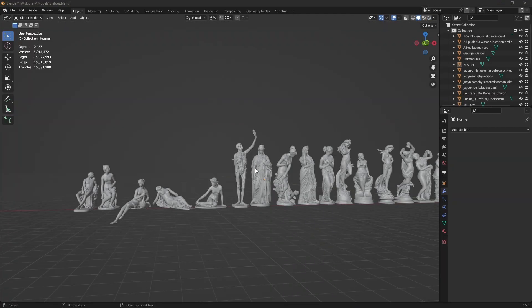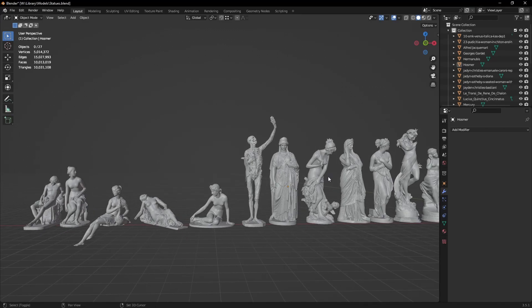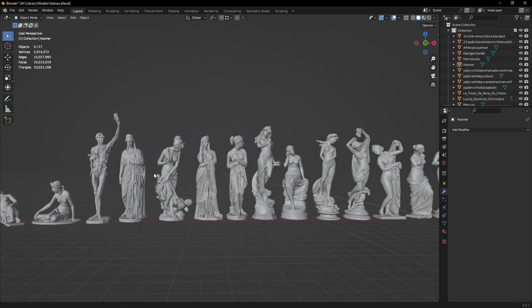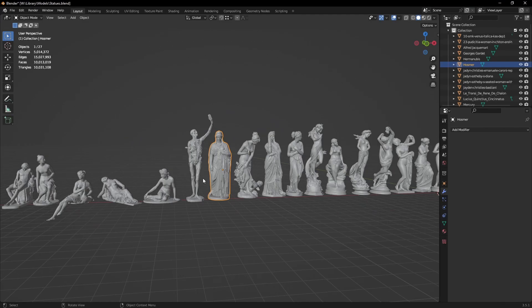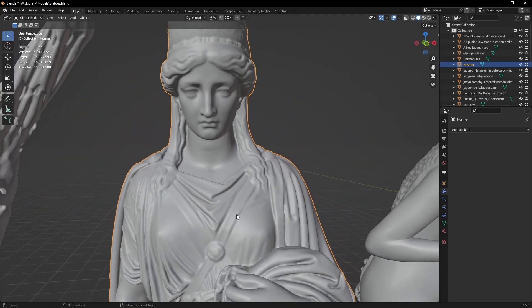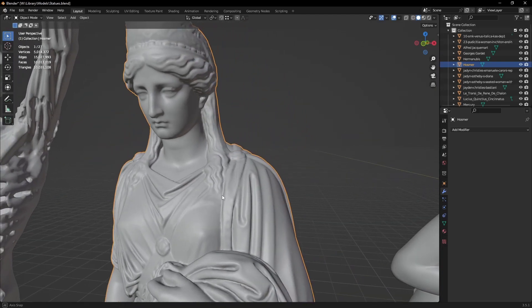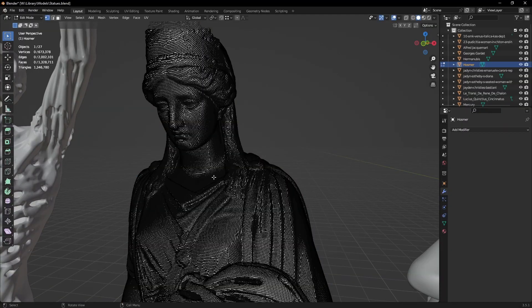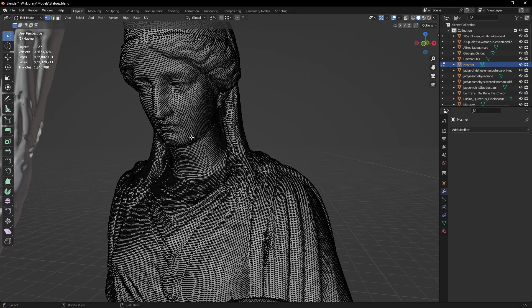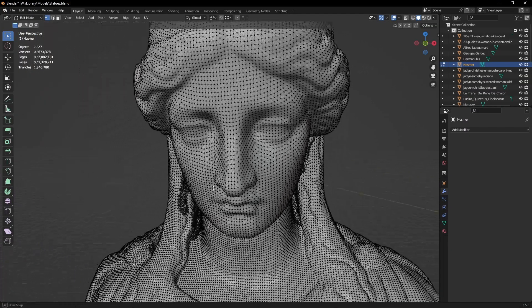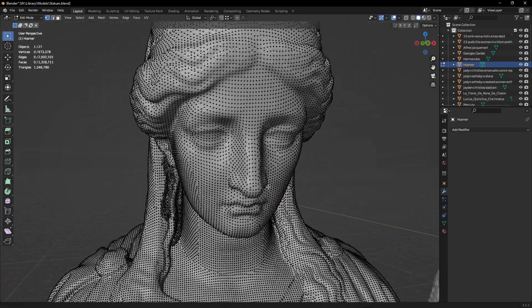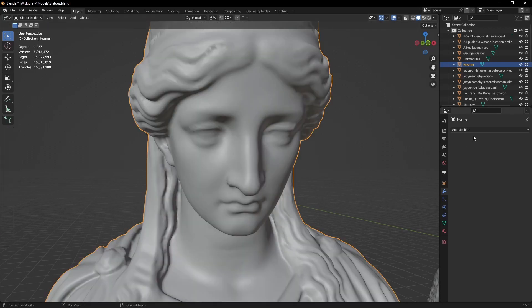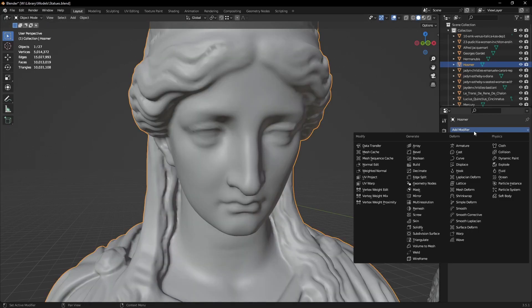The statues are 3D scans from the internet that I've collected throughout time. The great thing about 3D scans is that they hold a lot of detail that would usually take days to sculpt by hand. That also makes them have a lot of polygons and can greatly slow down your workflow, especially if you try to edit them or create UVs.